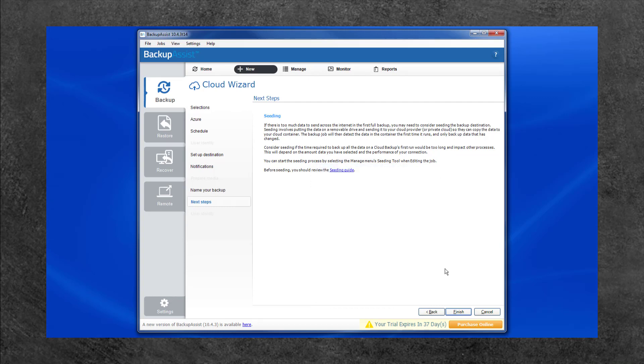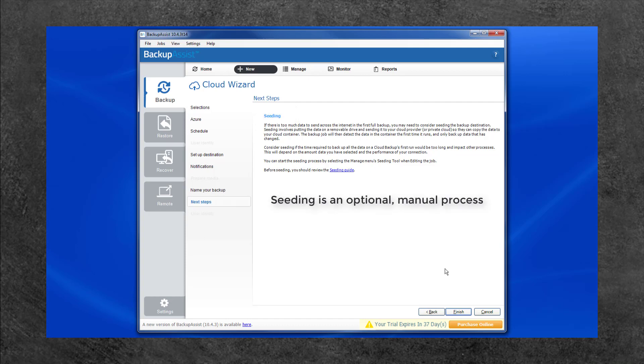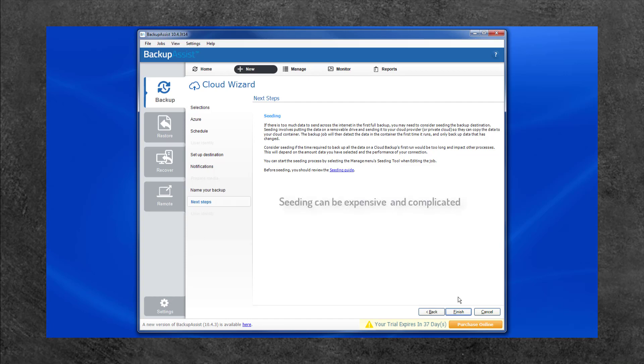If your first backup is too large to transfer over the internet, you can seed your data. Seeding is an optional process that involves manually sending your data to the cloud provider on a removable drive so your provider can directly seed your first backup to the cloud container. This process is followed after the backup job has been created and it can be expensive and complicated. Backup Assist provides a tool that helps prepare the drive that you send to your cloud provider.